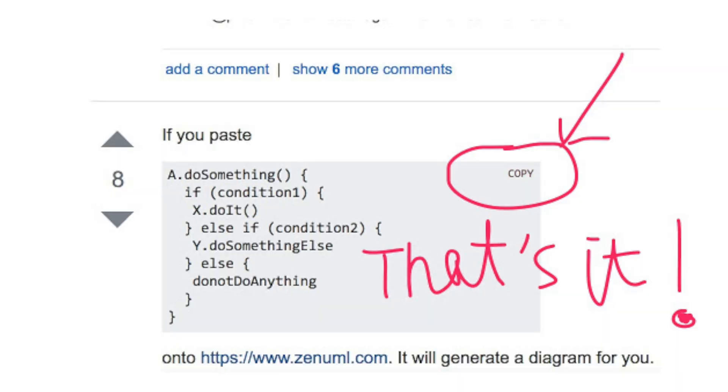With digital art, you face a problem: someone could just take the code and copy it and multiply it a million times. You have no way of proving that their copy is not the original, because the code for the image would still be exactly the same. So you need a unique identity — a token that proves that this is indeed the original. This is called the NFT, the non-fungible token.